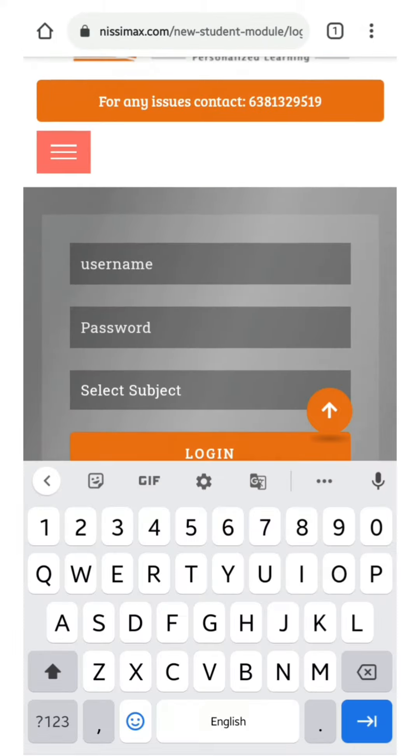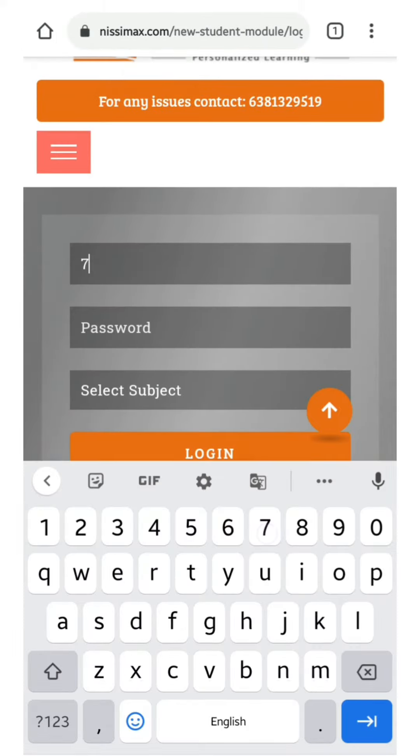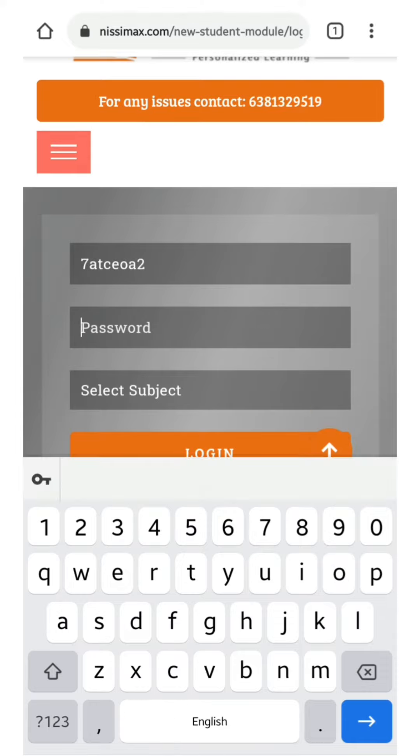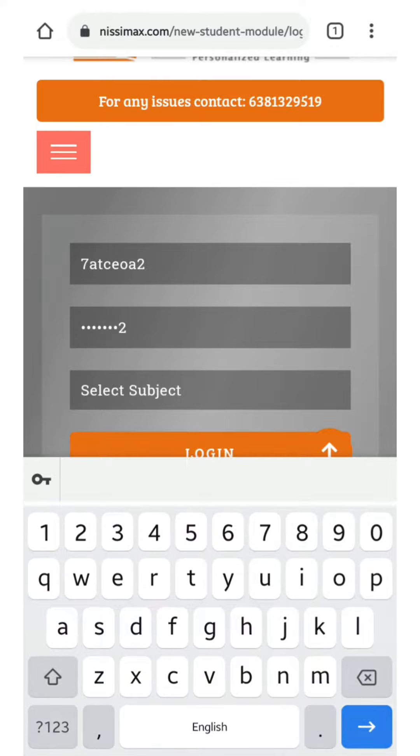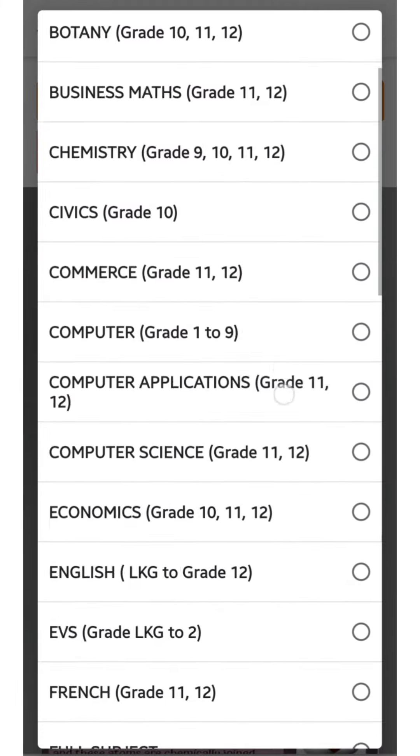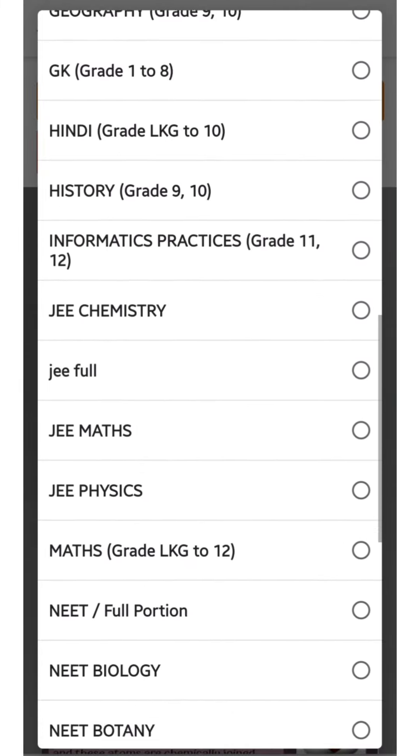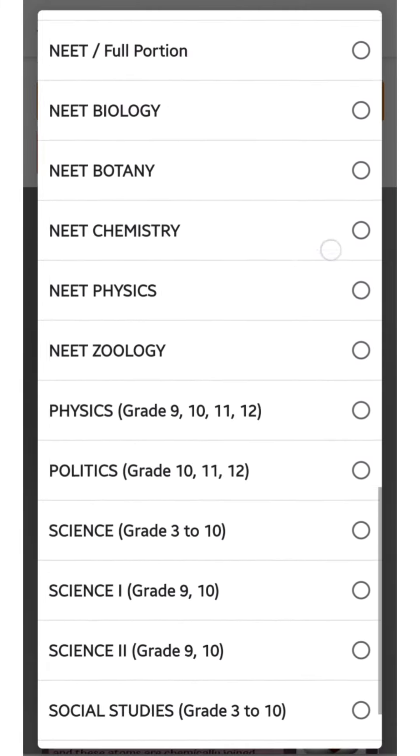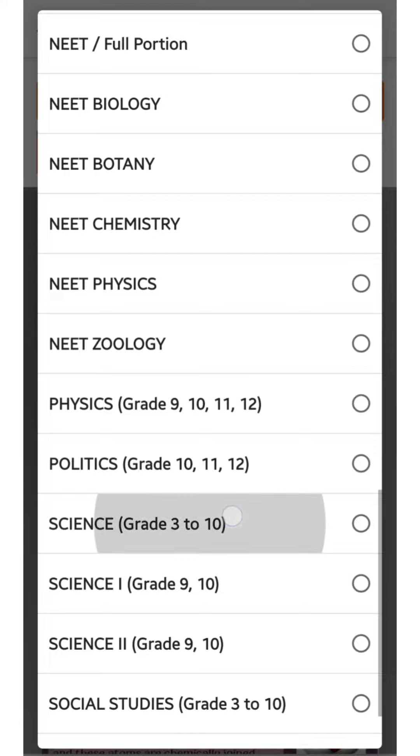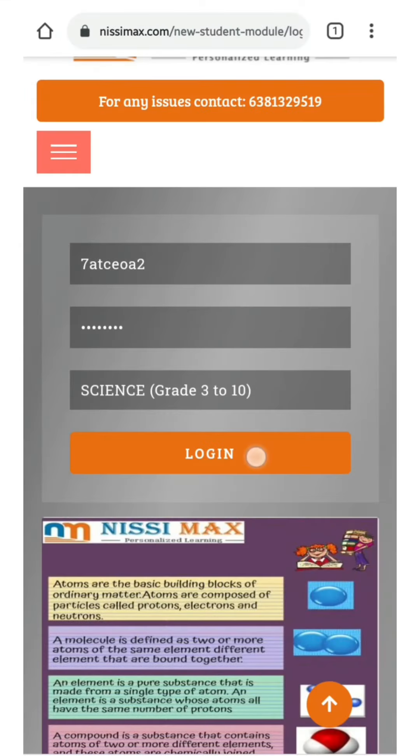You will get a screen like this. Enter the correct username given to you and the password given. Once you are done with username and password, choose the correct subject which you are going to attend. My subject is science, so I choose science and logged in.